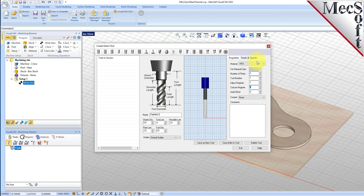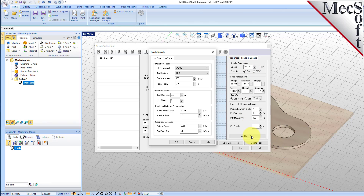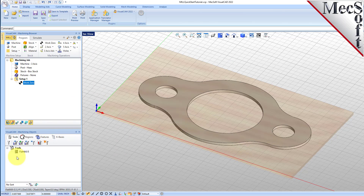Now switch to the feeds and speeds tab and pick load from file to display the dialog. From here, set stock material to wood and tool material to HSS. Pick OK and the computed cut feed rate and spindle speeds are transferred to the speeds and feeds tab of the tool dialog. Now pick save as new tool. The tool is created and listed under tools in session on the left. Pick OK to close the dialog. Notice that the new tool is also listed under the tools tab of the machining objects browser.